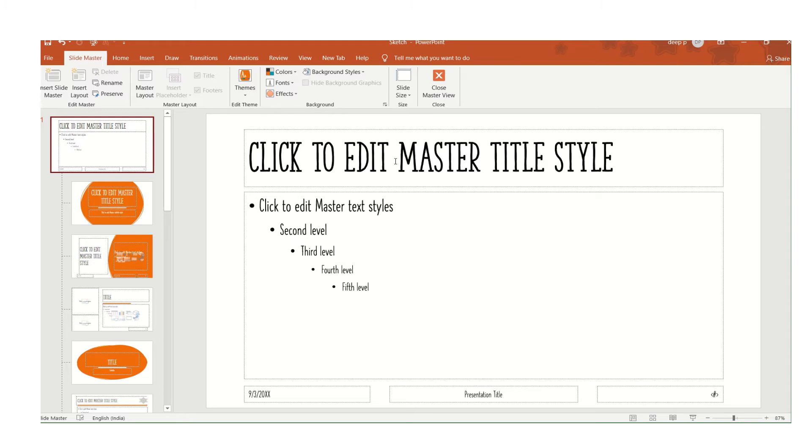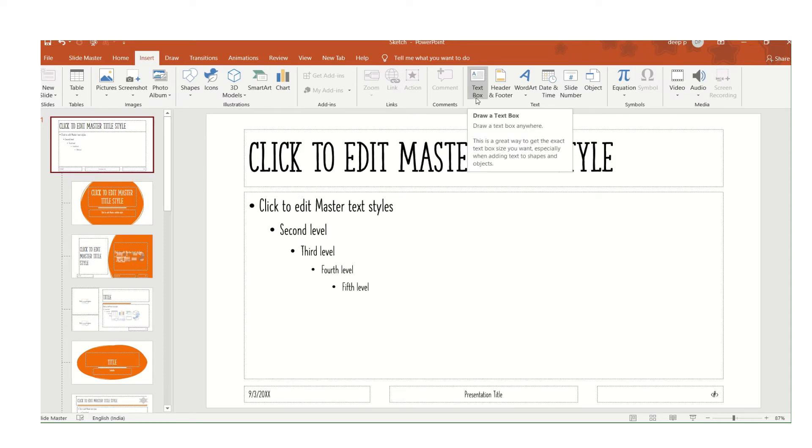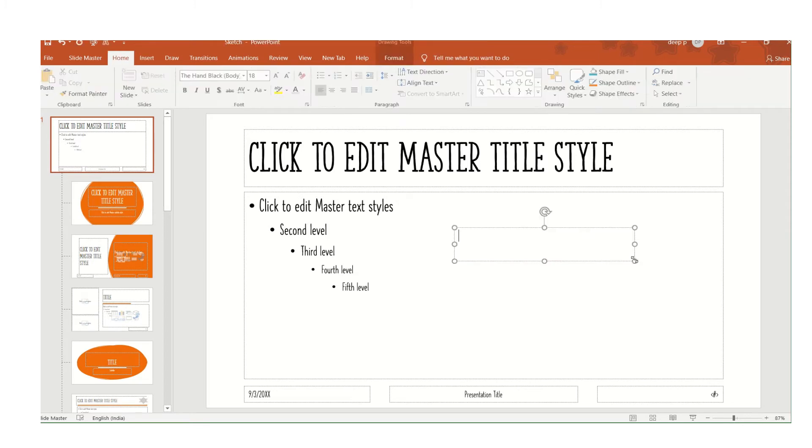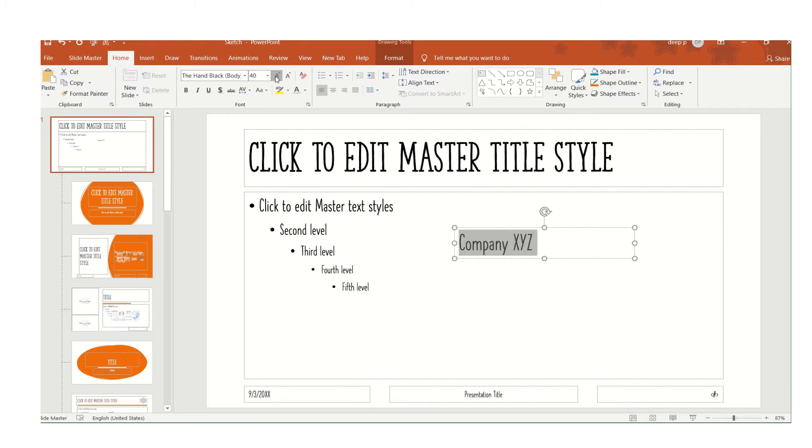Now I'm inserting through a text box, so Insert, Text Box. Write the company name, select it, and increase the size.